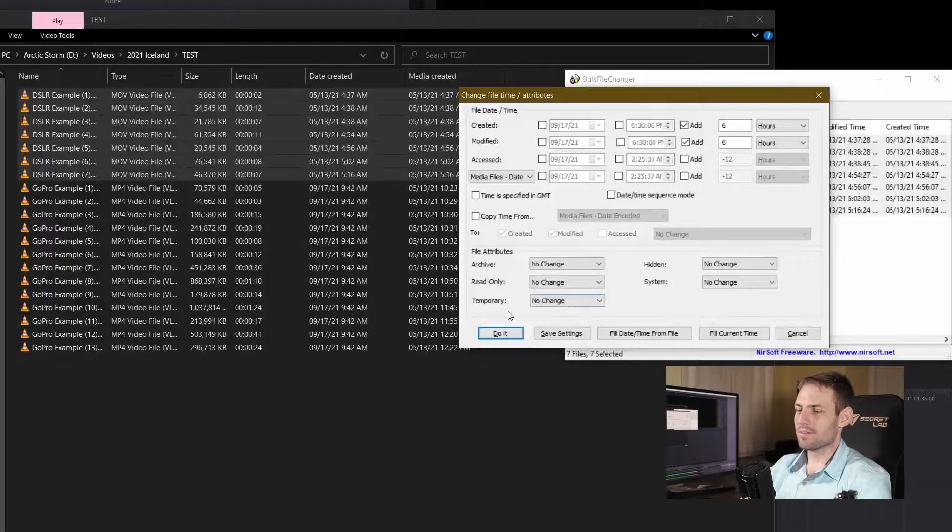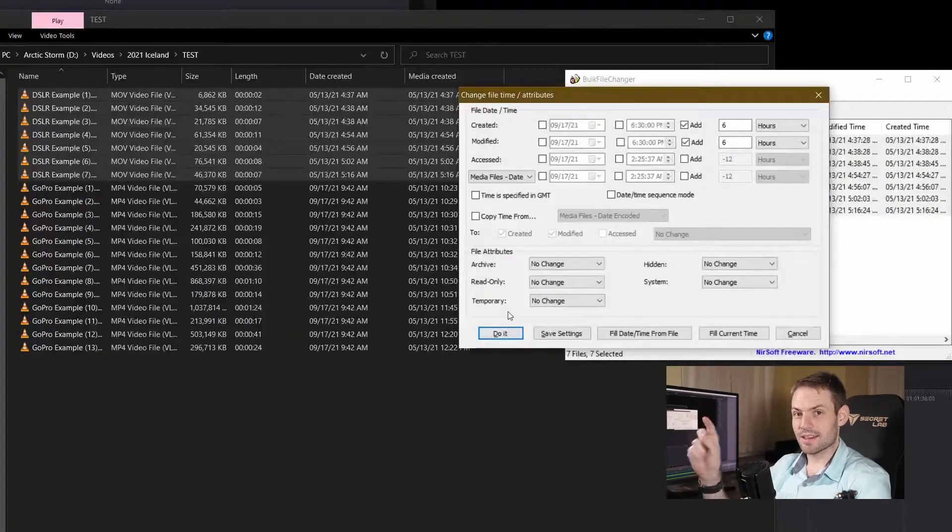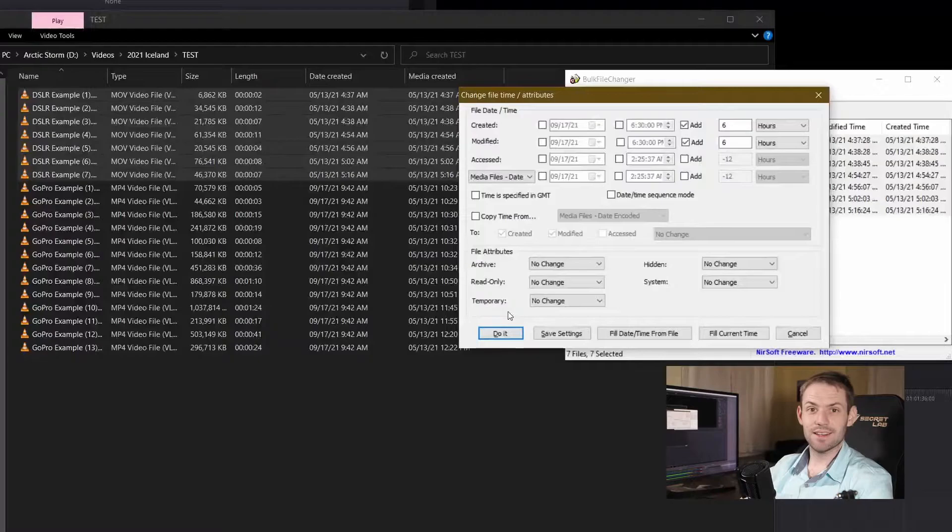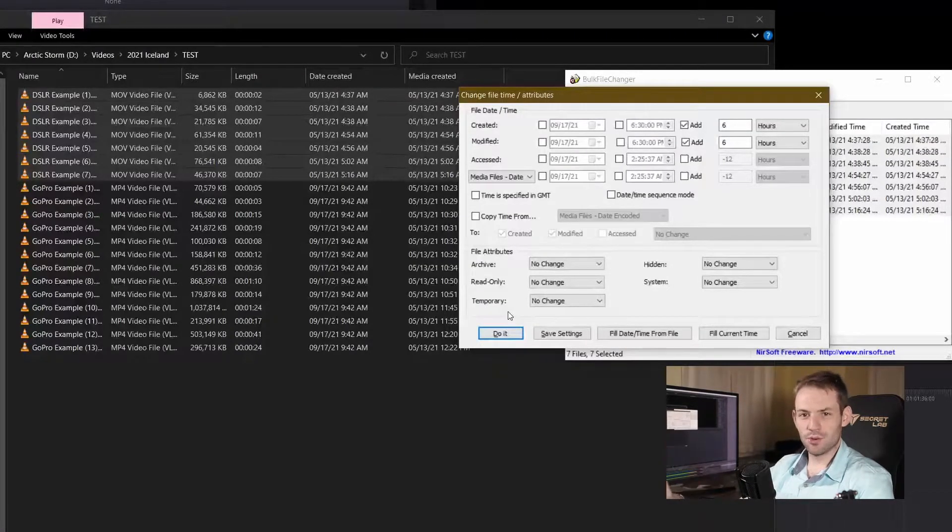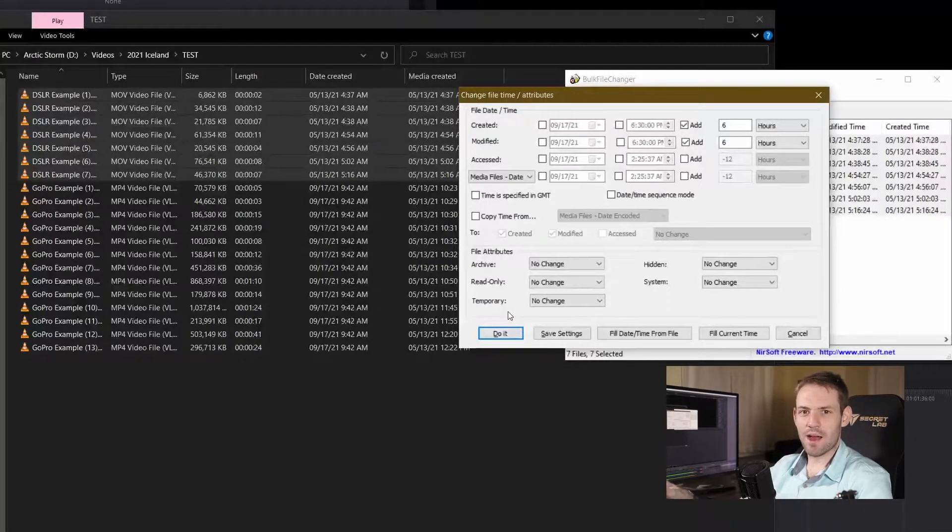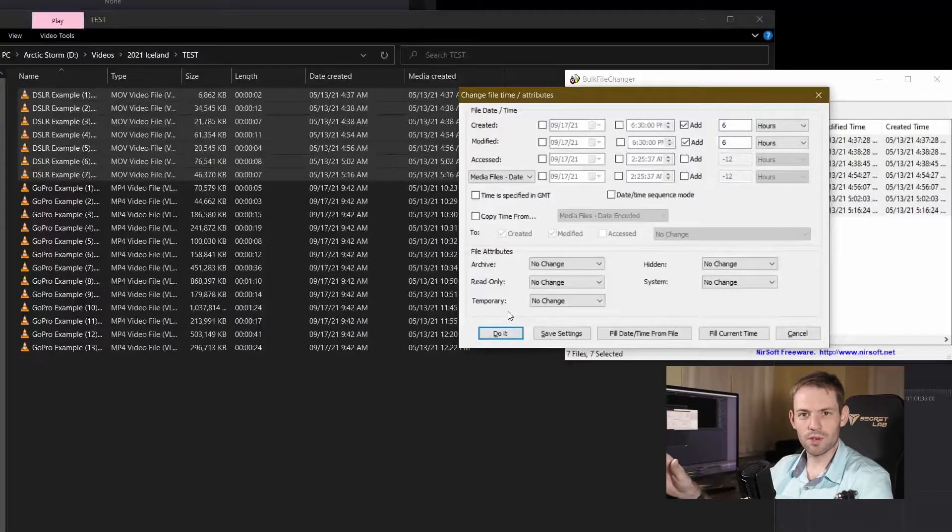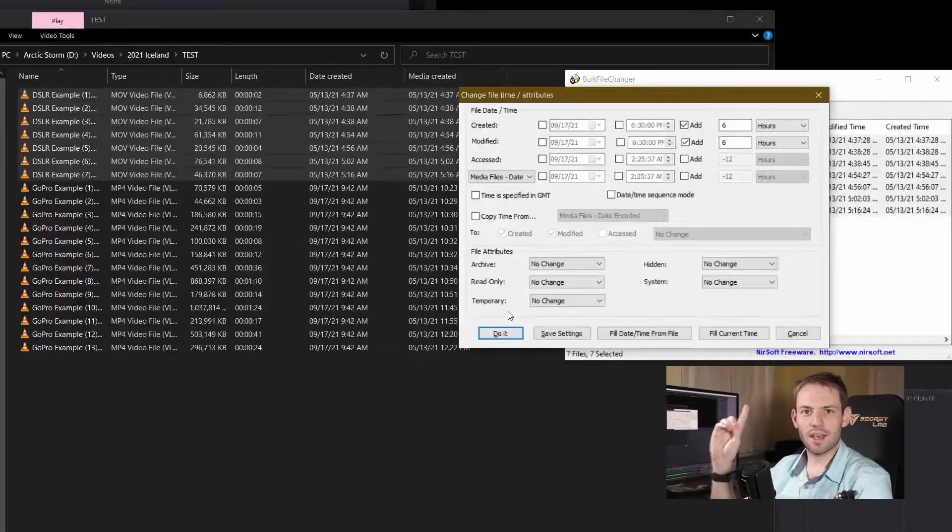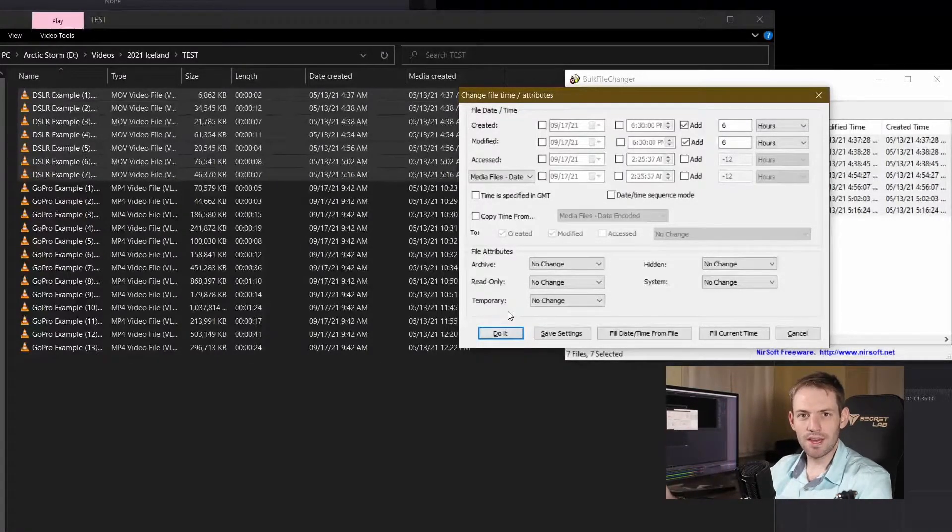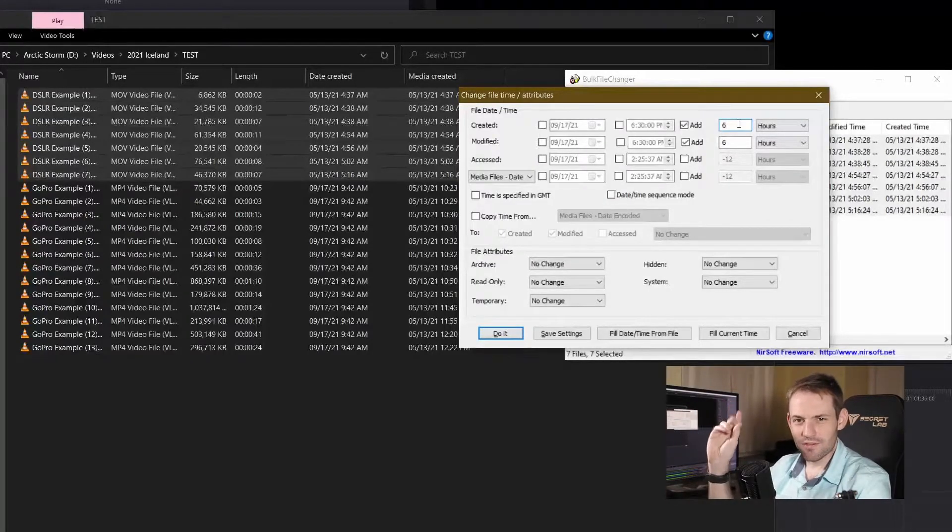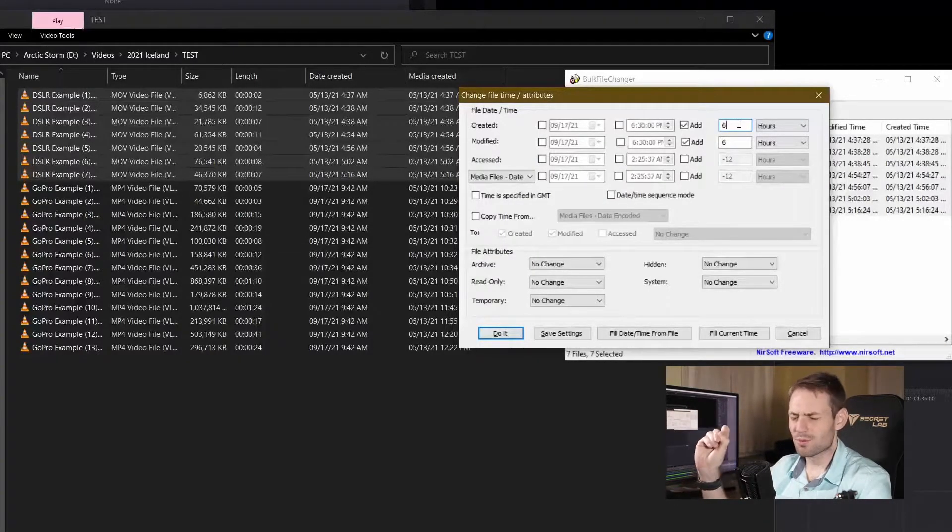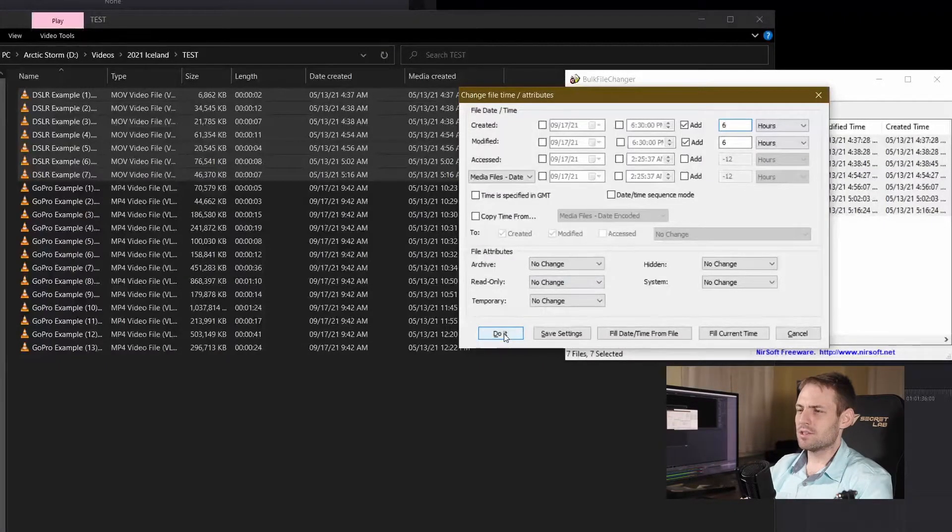Now and this is really important, once you click this do it button it's done, there's no undo. If you lose track of how many hours you've added or subtracted or something, you're going to make things even worse for you than they already are. Be careful, be slow, be precise, just be very careful, just be super cautious when you're doing this, but then you click the do it.